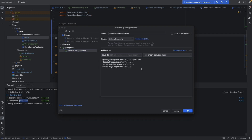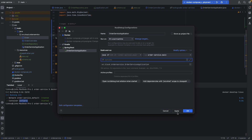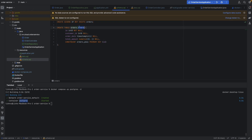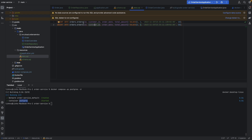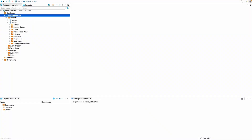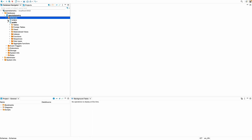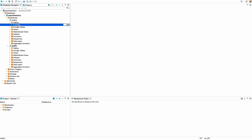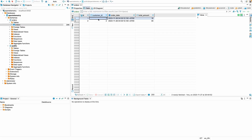Now let's run our service. We edit the run configuration so locally we don't need the Java agent auto-instrumentation. We expect it to connect to the database, create the schema, create the table, and insert two records. Let's run it and refresh - we have the 'order' schema, we have the 'orders' table, and we have two records in it. That's good!